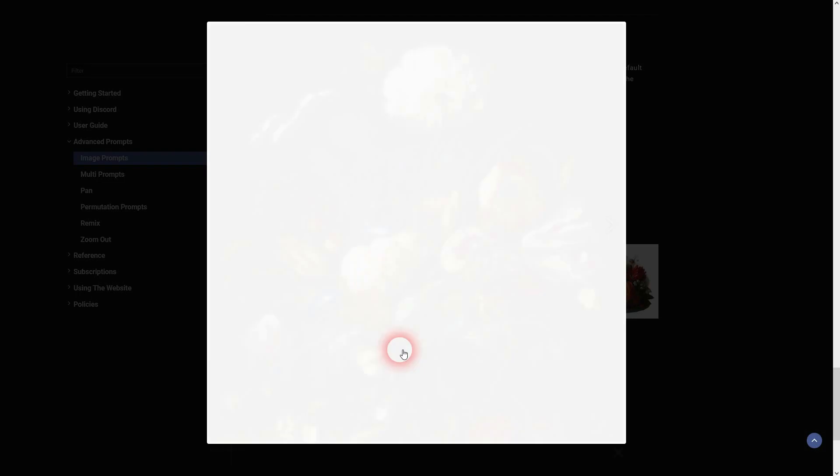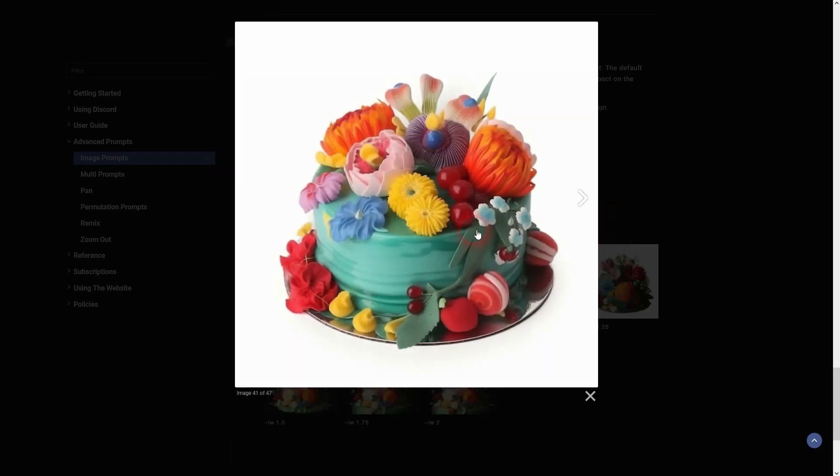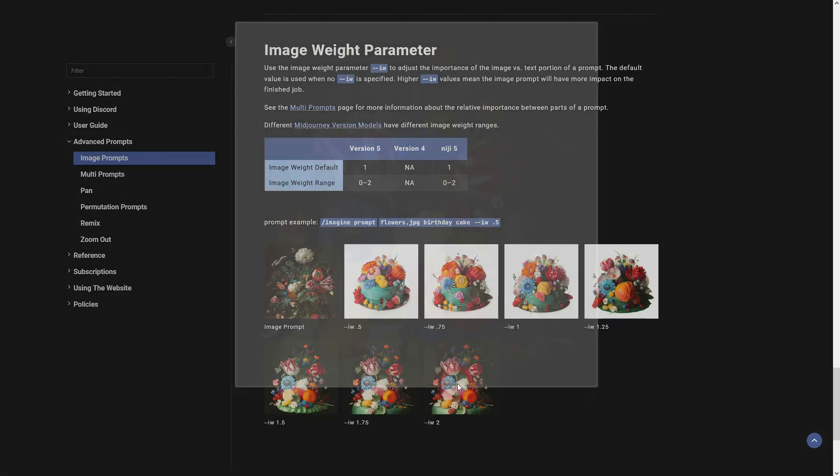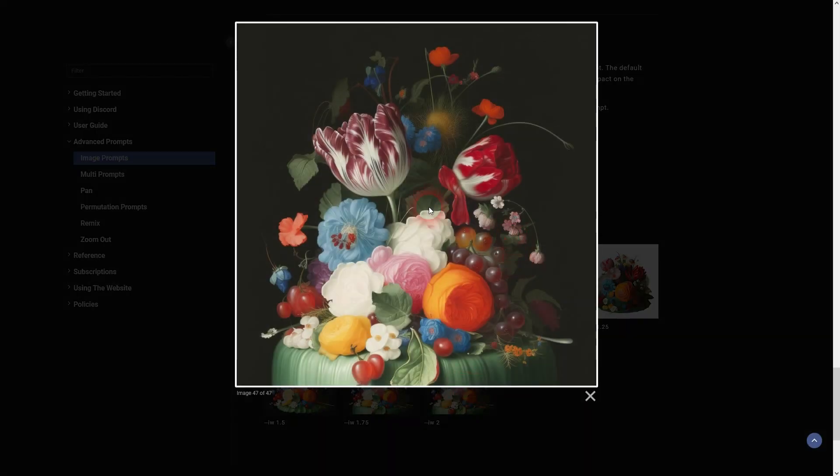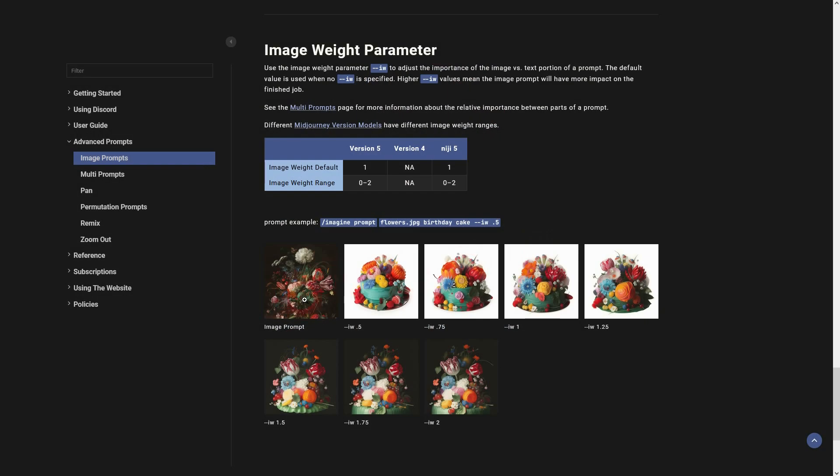And you can see that here in the example, the image prompt is on the left. And below 1, it has a totally different background and style. And if you look at 1.5 and higher, it strongly resembles the image, so the style and the color selection.